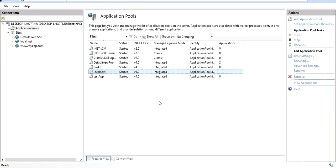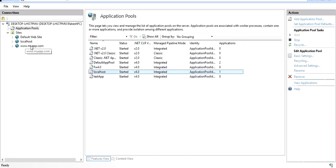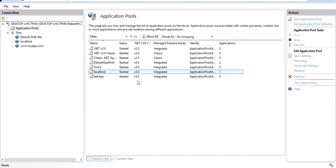Why should we create a separate application pool for each application? Suppose you have hosted multiple applications on your IIS and one application is doing a memory leak, consuming a lot of CPU — say 90% to 100% — and a lot of memory. This will starve the other websites. To prevent one application's issues from affecting others, we create separate application pools so each application is isolated.